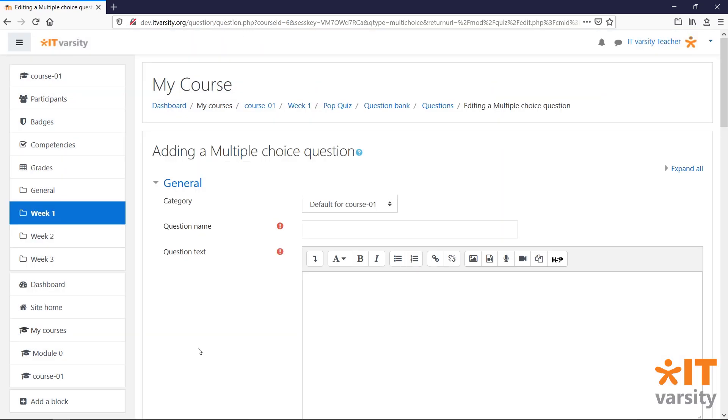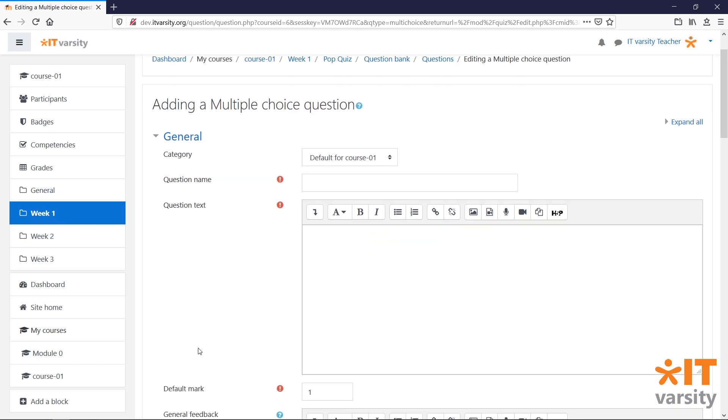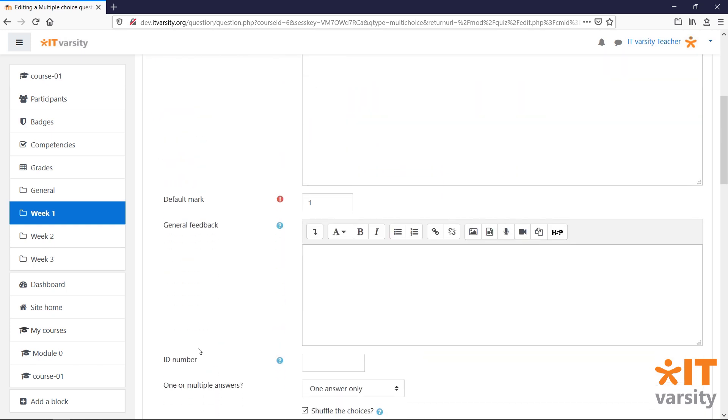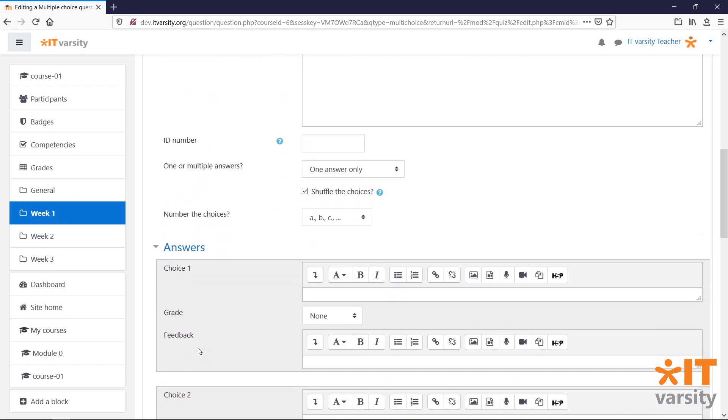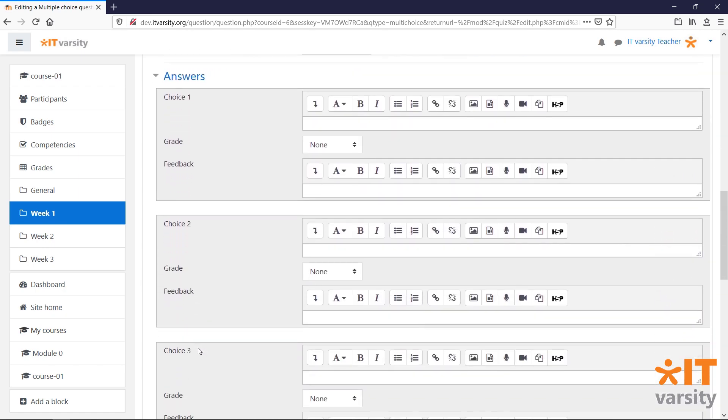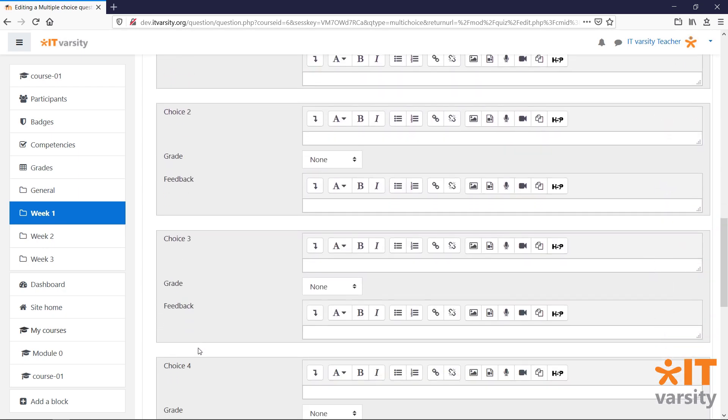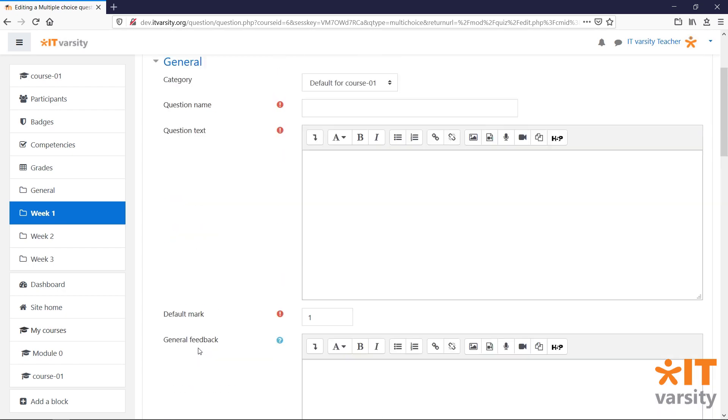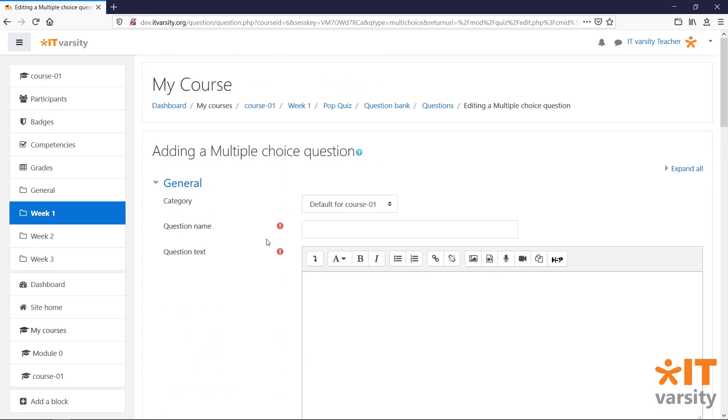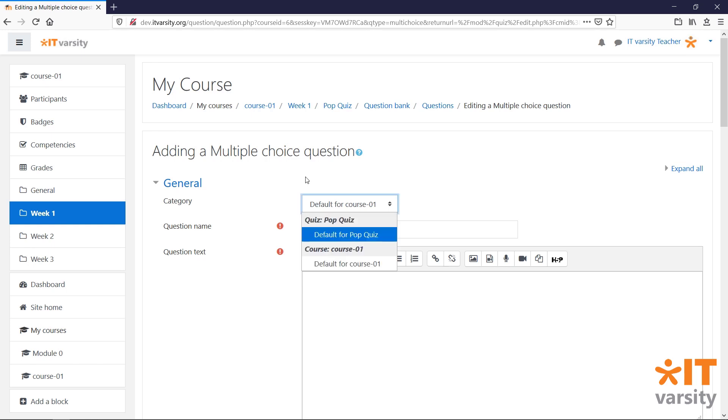The mandatory fields for a question is the question name, the question text, the mark of the question, and of course the answers. But before we get to the question name, we have an option to select a category for our questions. This will be the category that this question will be stored in, in our question bank. So, what exactly is the question bank, and which option should you choose?